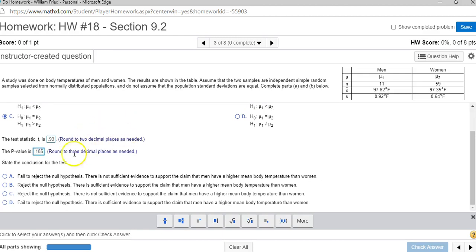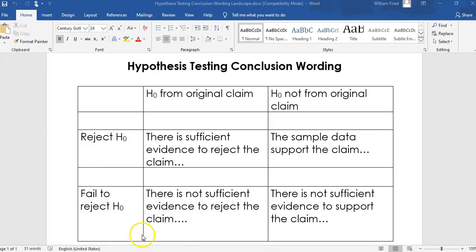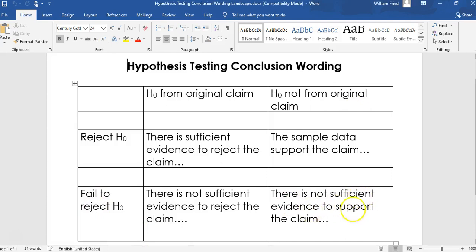And now we can state the conclusion. Notice that the p-value, 0.185, is greater than the significance of the test, which was 0.01. So we're going to fail to reject H null, which on the original setup was not from the original claim. So fail to reject, not from the original claim. When I look at the conclusion, I'm going to fail to reject, not from the original claim. There is not sufficient evidence to support the claim.